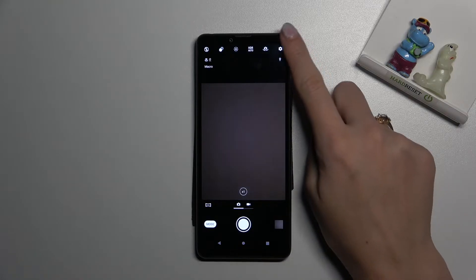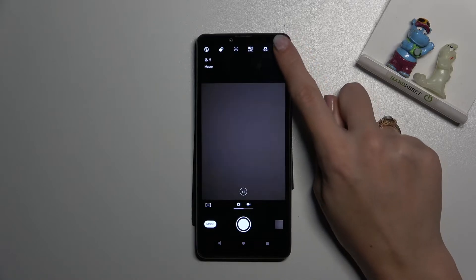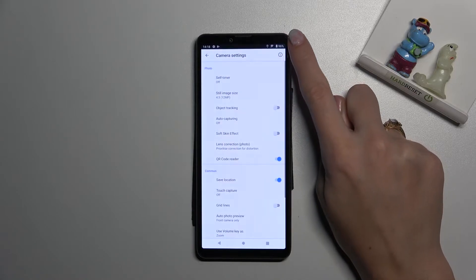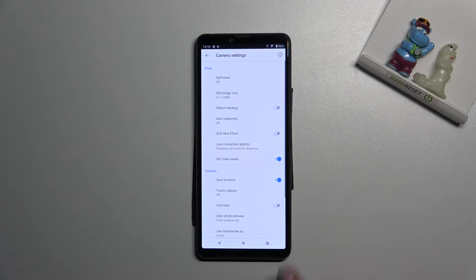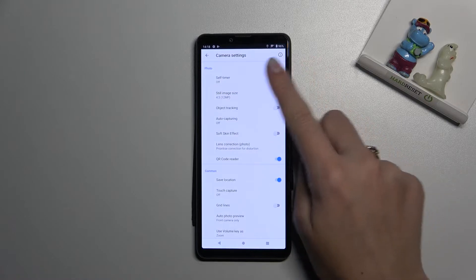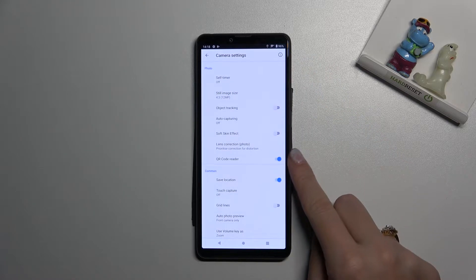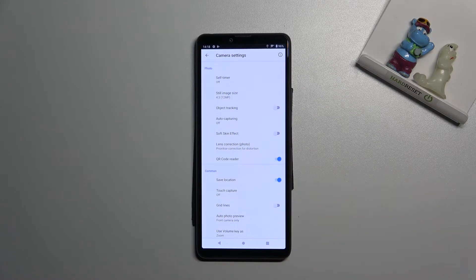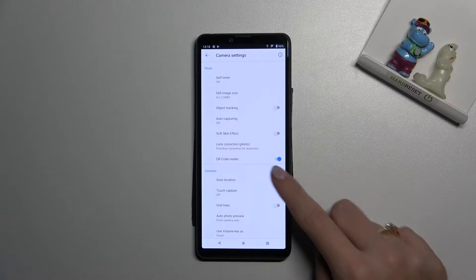From here let's go to right corner button, when we tap on it we can open camera settings. And here in photo category at the last position we have QR code reader option.